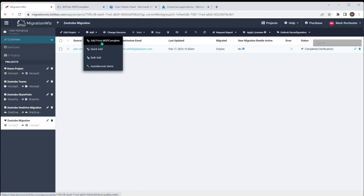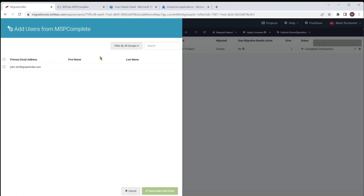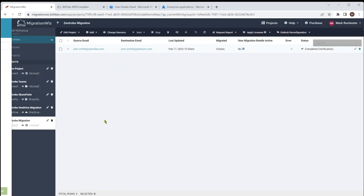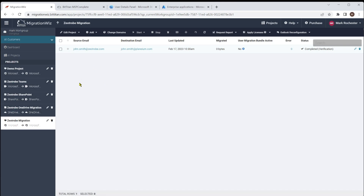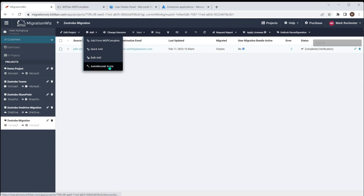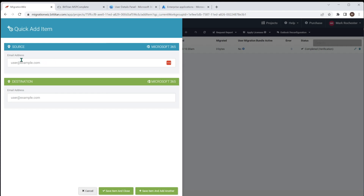We go to Add and there's Add from MSP Complete, which will look up whether the user exists in any other projects for that Zeatrove customer. We can see we've only got John Smith in here — Fred Blogs is not part of any other migrations, so we can't bring him across that way. There's also Quick Add, Bulk Add, and Auto Discover. Quick Add is just keying in the source and destination email addresses and hitting Save — if you're only doing two or three users that works well, but for anything more we need a different approach.